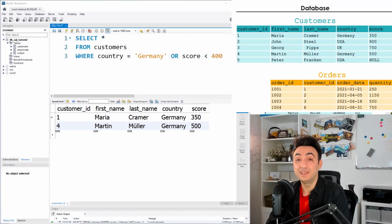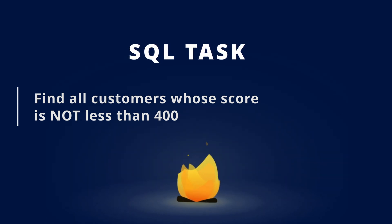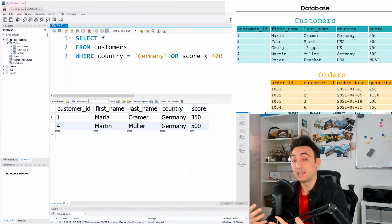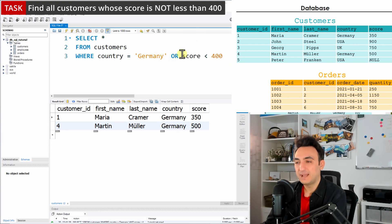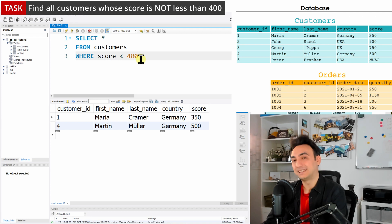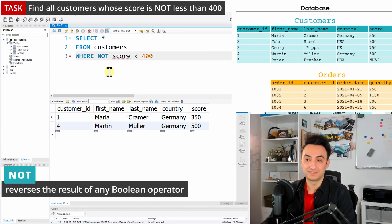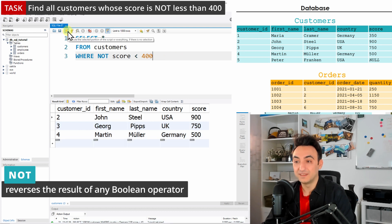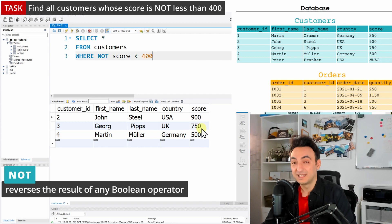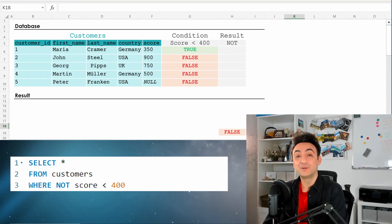Now the NOT operator. The task: find all customers whose score is NOT less than 400 — one condition with NOT. We only care about score, removing the country condition. We have score < 400 but it should NOT be less than 400, so we just add the NOT operator. Running this gives us all customers who don't have a score less than 400.